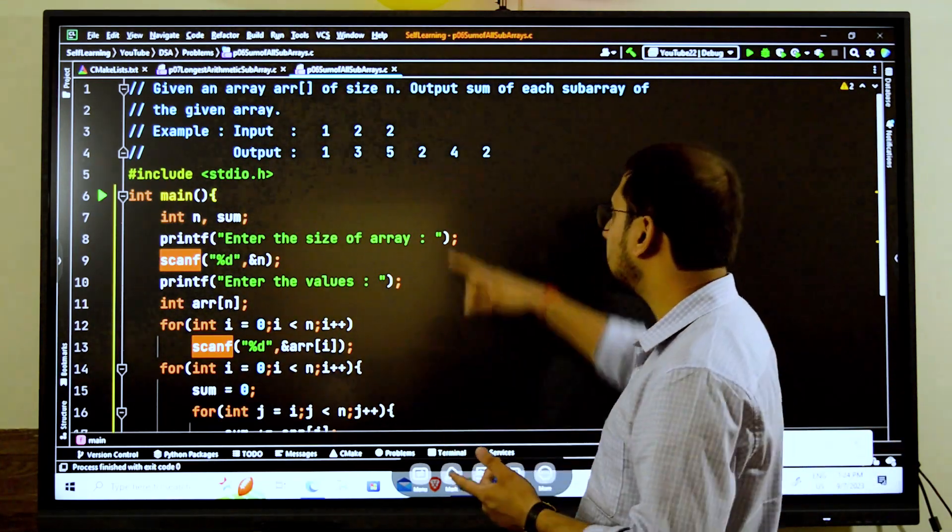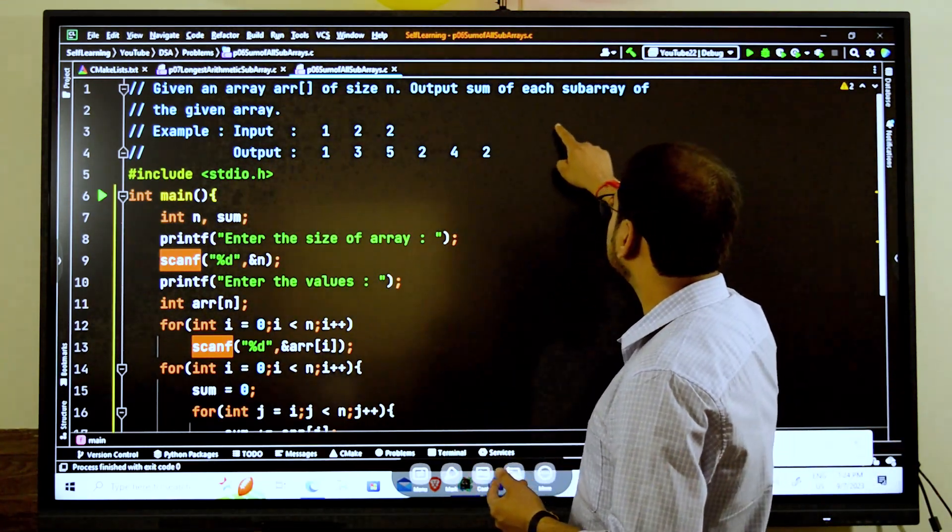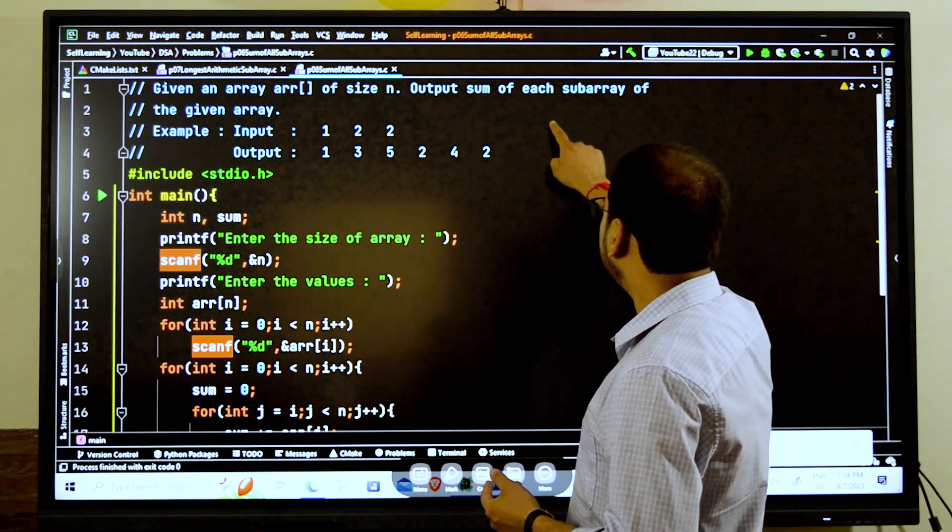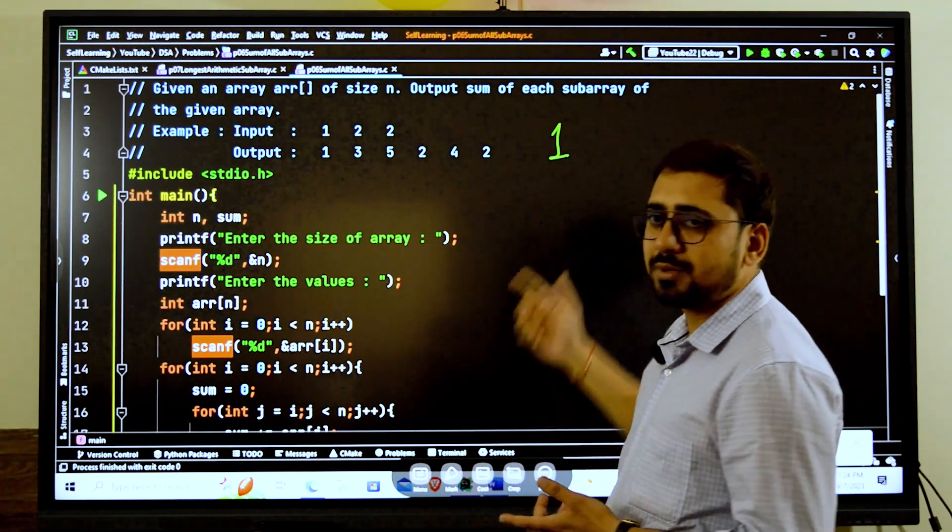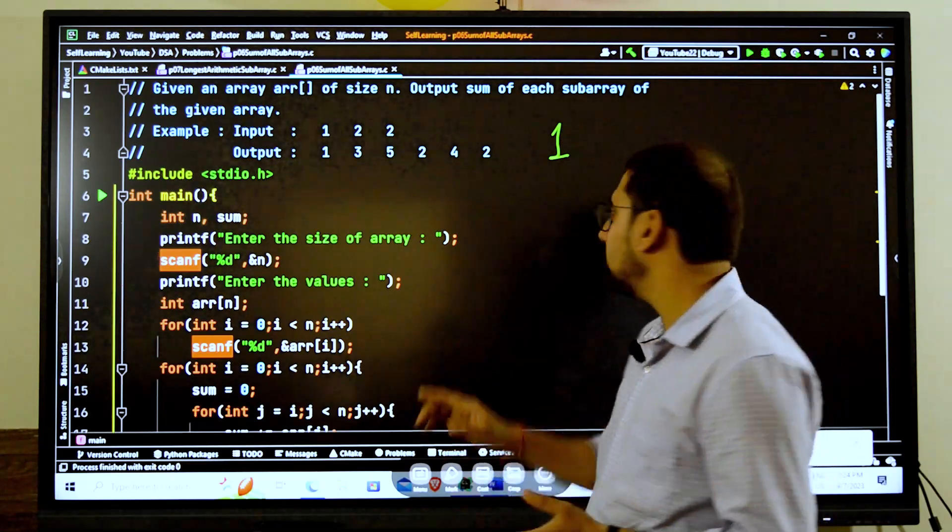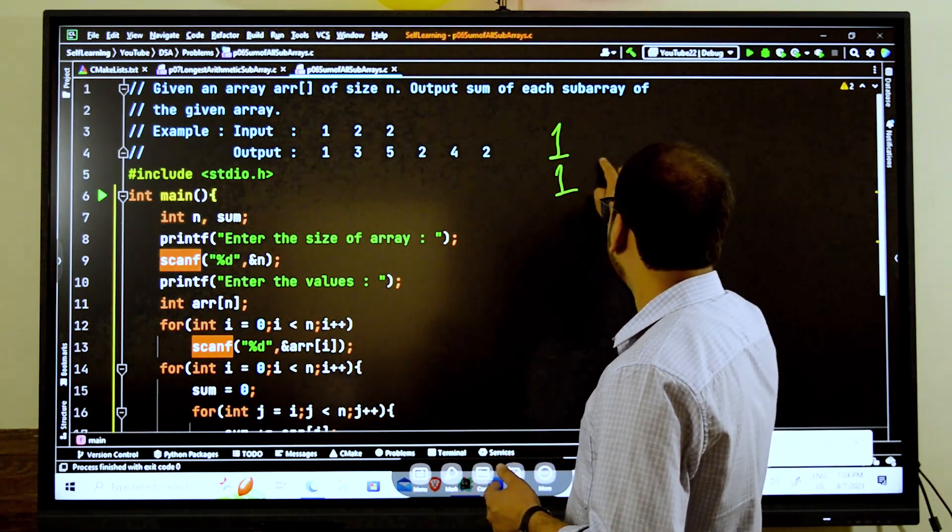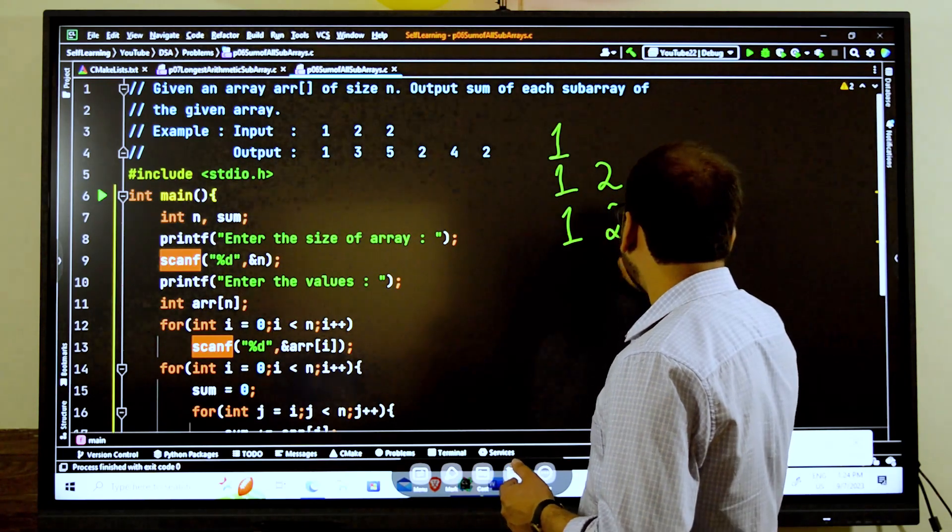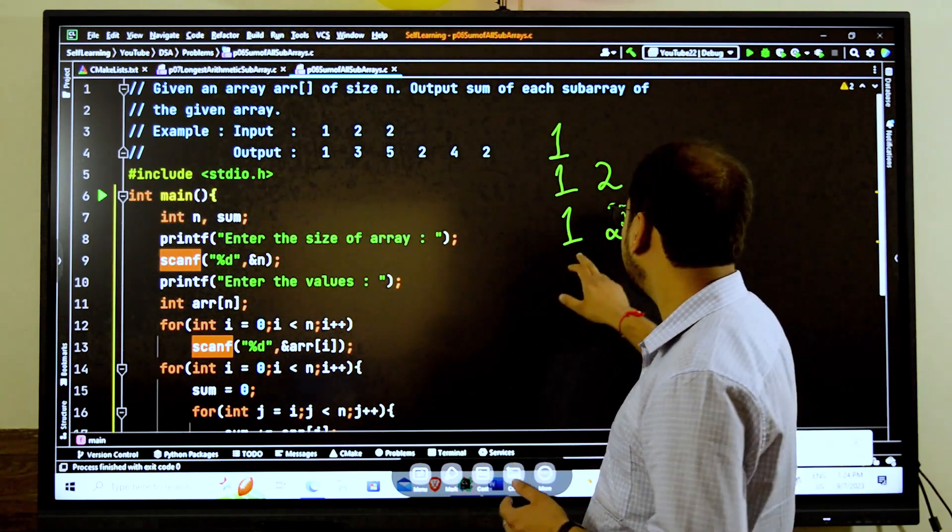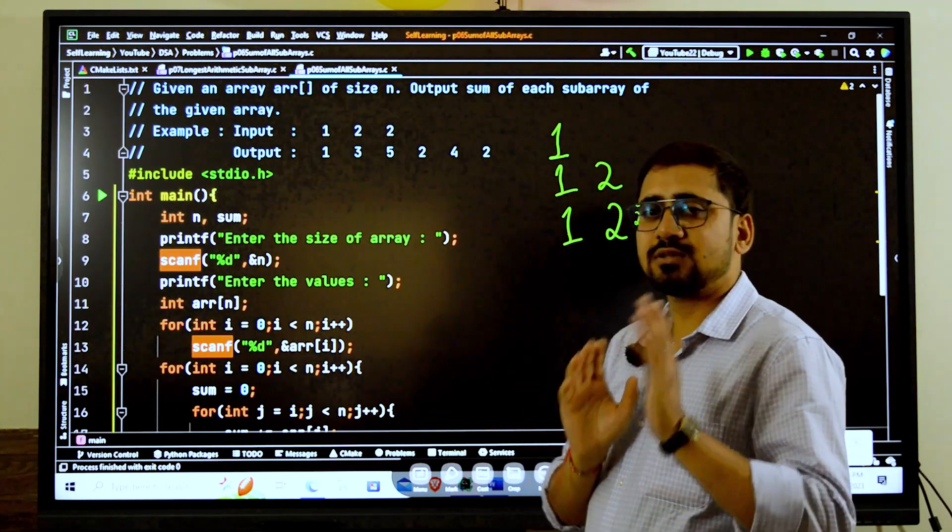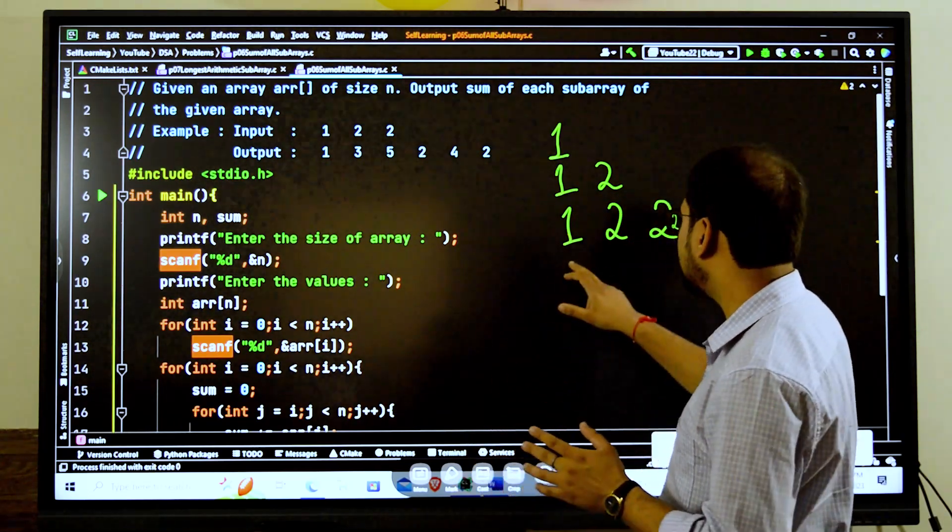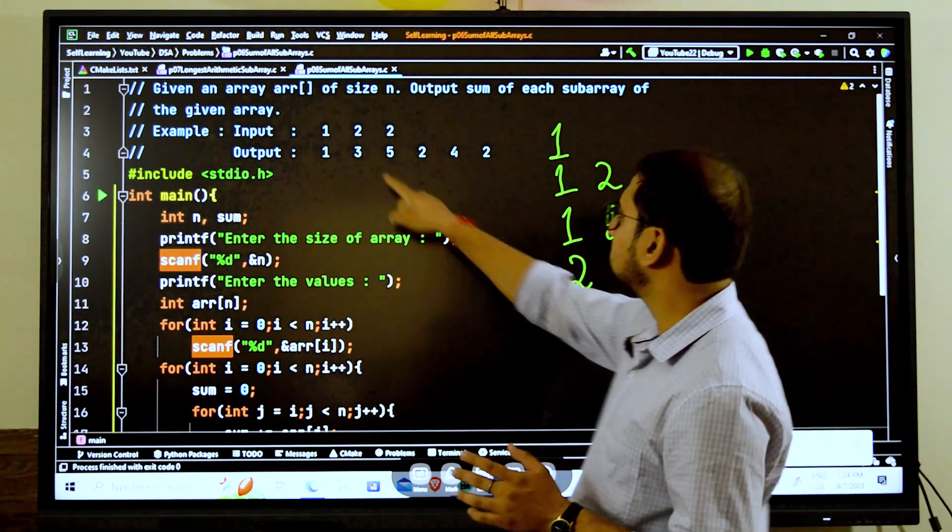From 1 we have one subarray as only 1 which has no other element. Then the next one will be 1 and 2, then we have 1, 2, and 2. Done with starting with the first index.